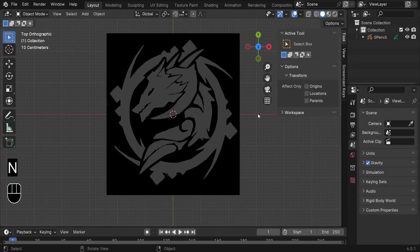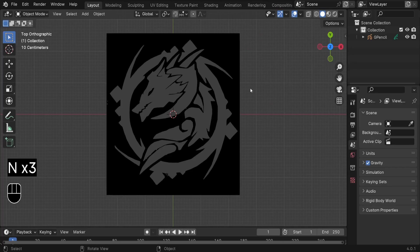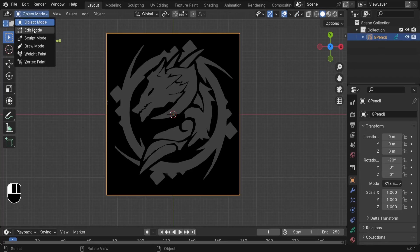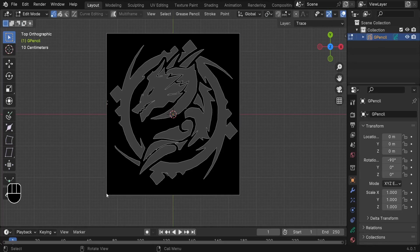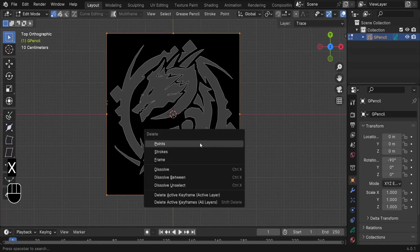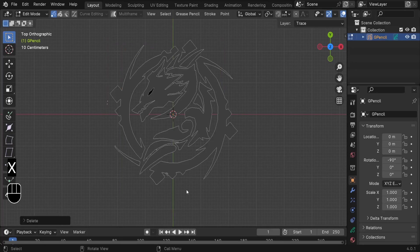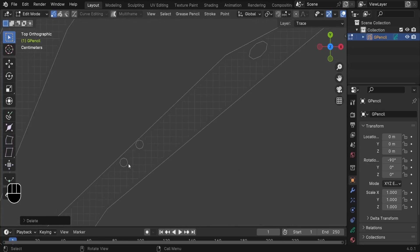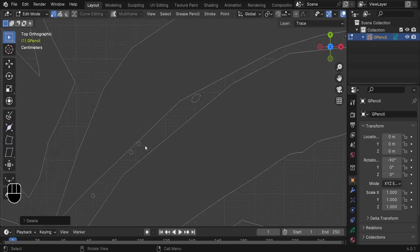To hide the panel, press N. The next step is to select this Grease Pencil and switch to edit mode. Press L on the corner here to select the edge corner, press X, and delete those points. Now we are left with only the center with our logo. The next step is to clean up the geometry — we have some residue that we have to remove.